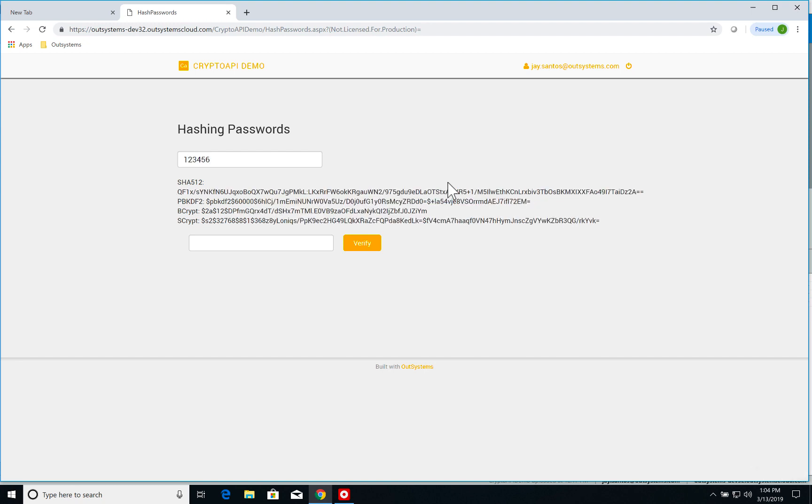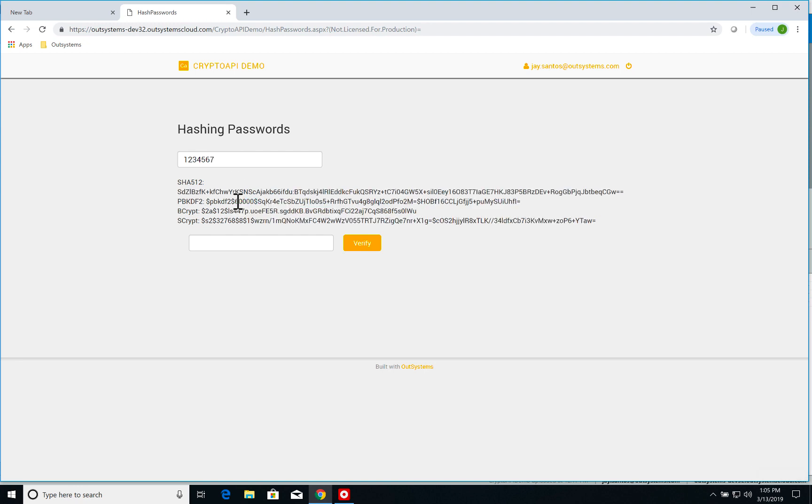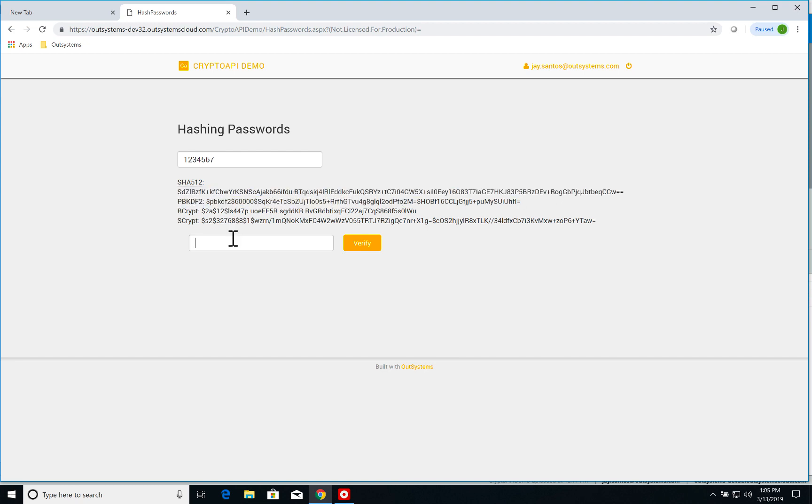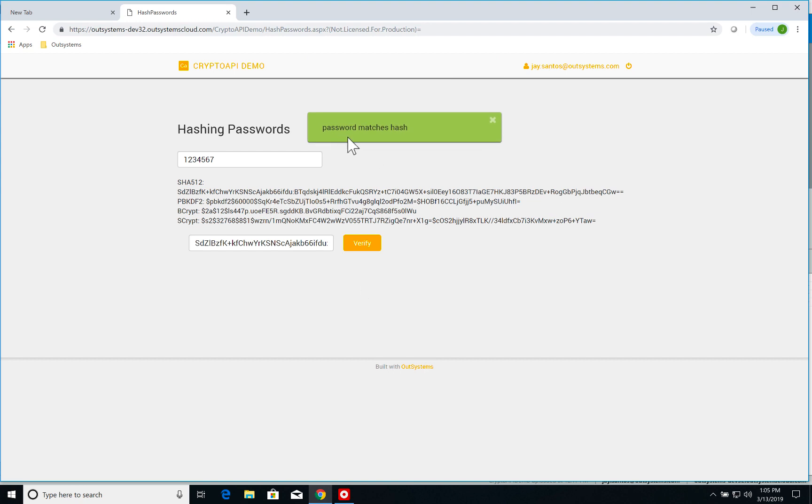As you can see, when I change this input field, the Ajax refresh updates all the hashes. If I add the seven here, you can see that it changed, and then I can get any one of these. So let's copy one of the hashes and I click on verify and you can see 'password matches hash.'